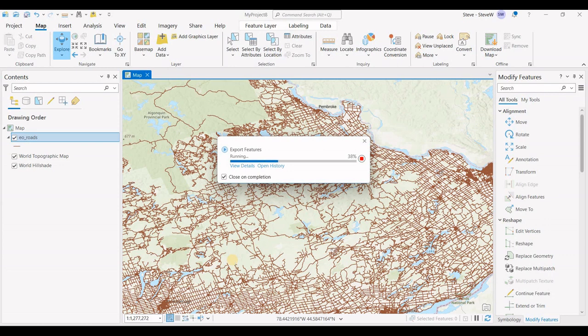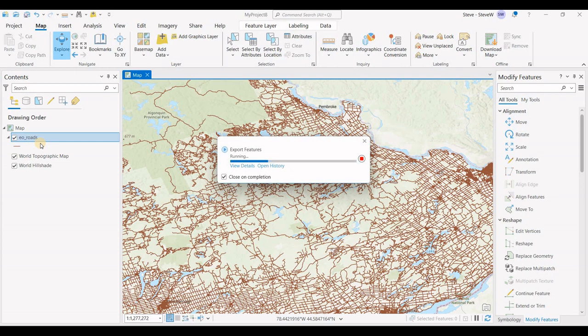In order to convert a layer or change a layer to another coordinate system, you have to go through this projection process of exporting the data. You just can't go in and define the existing layer with a different coordinate system.